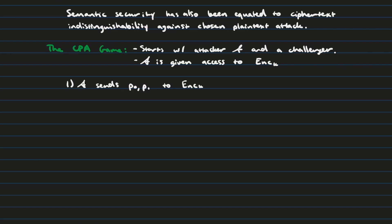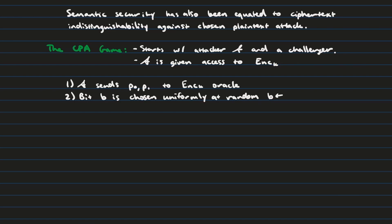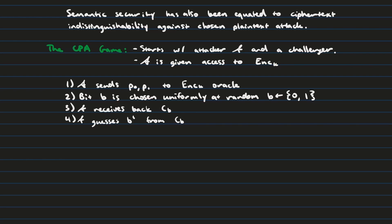Step two, the challenger is going to randomly select a bit B from either 0 or 1. So this is essentially like flipping a coin. Step three, the attacker is going to receive back a ciphertext for that bit B. It's either going to be 0 or 1. And then on step four, they're going to guess what they think that bit that was selected was based on what they got back. Finally, in step five, if they select the correct bit, then they win. And if they select the incorrect bit, then they lose.